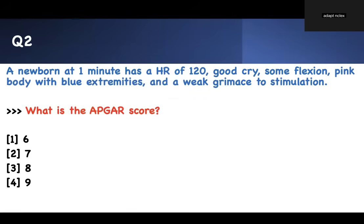Next question. A newborn at one minute has a heart rate of 120, good cry, some flexion, pink body with blue extremities, and a weak grimace to stimulation. This is a question on APGAR score — it's very important. Take your pen and paper. There is content associated with APGAR that tells us how the newborn is doing.